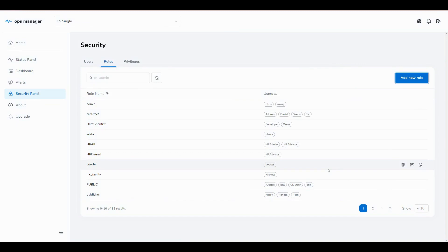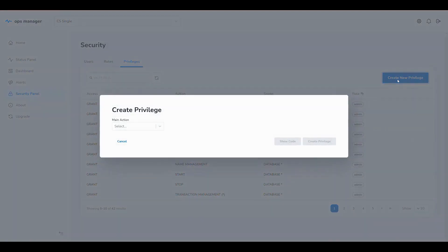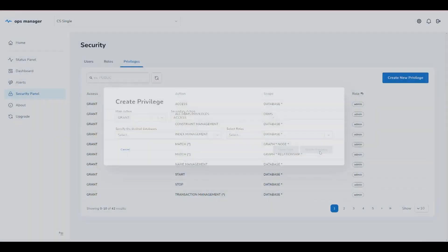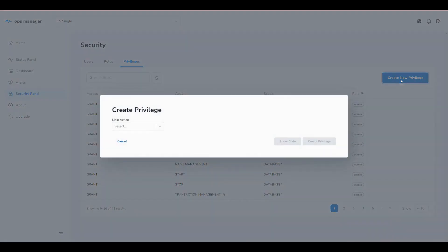Now we set the privileges for the roles in the Privileges tab. Firstly, we grant access for the employee database to everyone in HR. We also grant all graph privileges to everyone in HR.